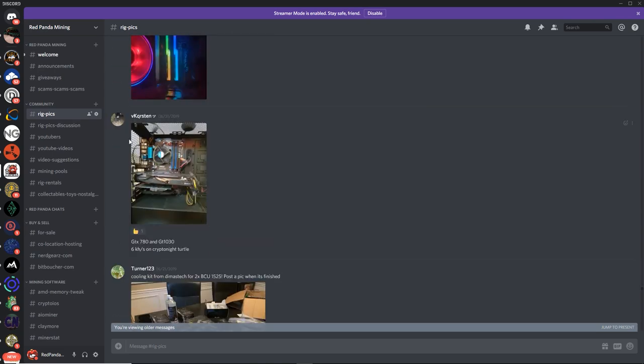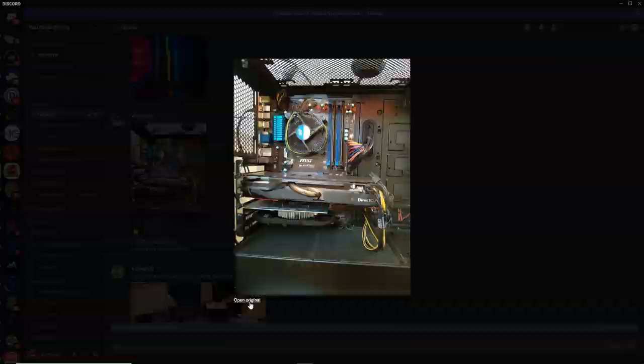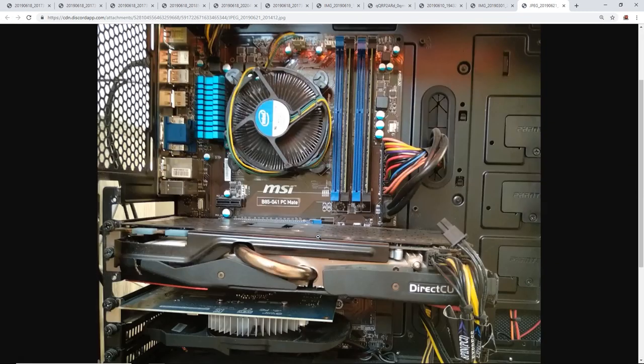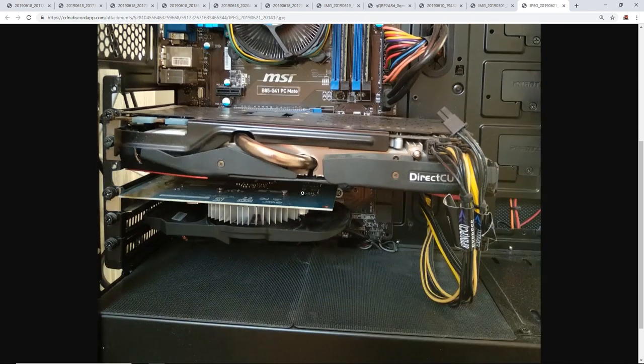Next up we got VKQRStin. What's up, man? What do we got here? Let's blow this up. You got an MSI B85 chipset motherboard. You got a DirectCU. It looks like this is an Asus card.